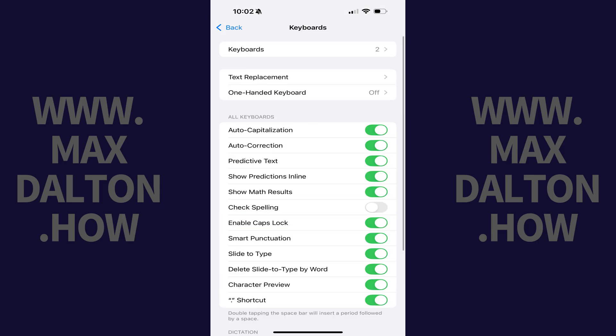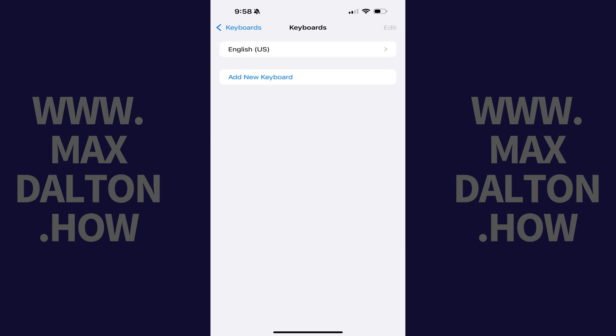Step 3. Tap Keyboards in this menu. The next screen shows you all of the keyboards currently installed on your device and lets you add new keyboards.